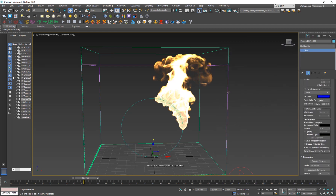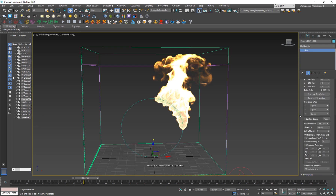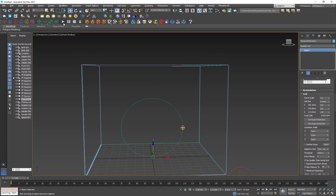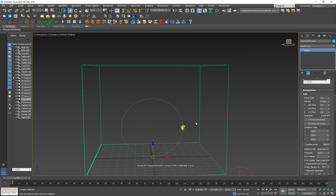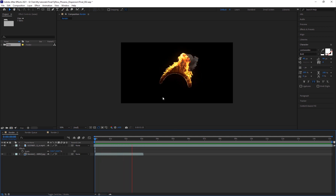We haven't even increased the grid resolution yet and it already looks pretty cool. Right now it's about 2.6 million cells. If I increase the cell size roughly twice and re-simulate, we get about 8 million cells. It will take more time but it'll look much better. These are the basic settings I've used — I'll pause here because it would take too long to simulate fully in the tutorial.